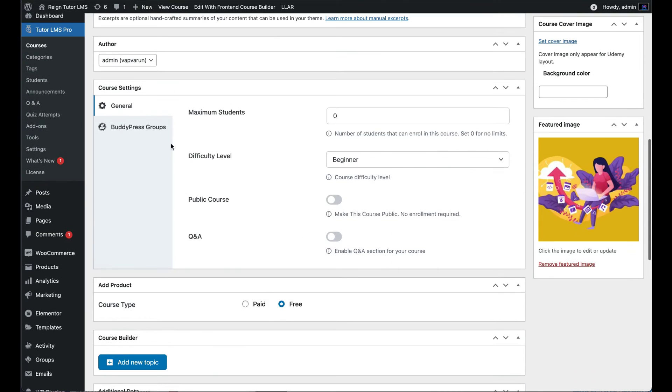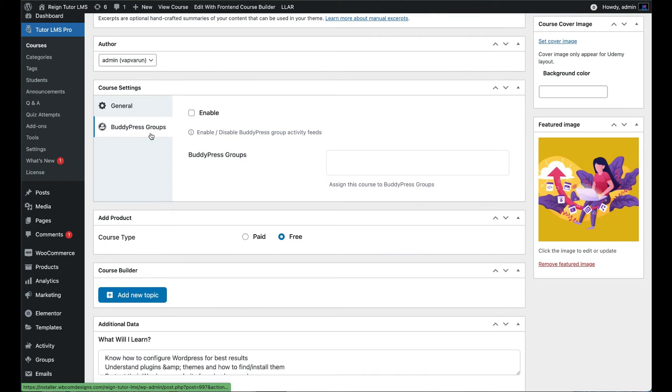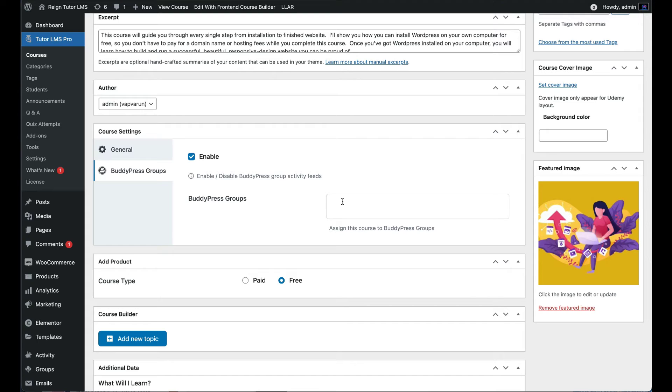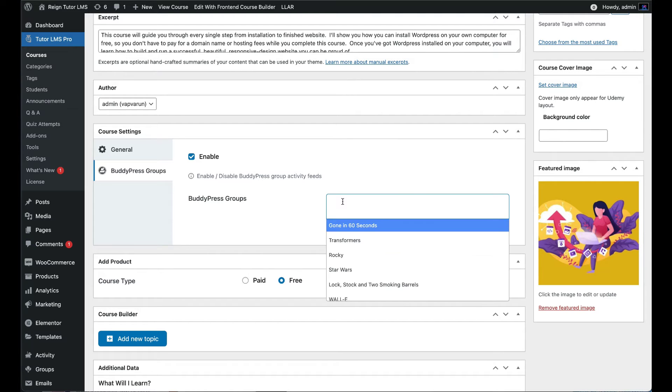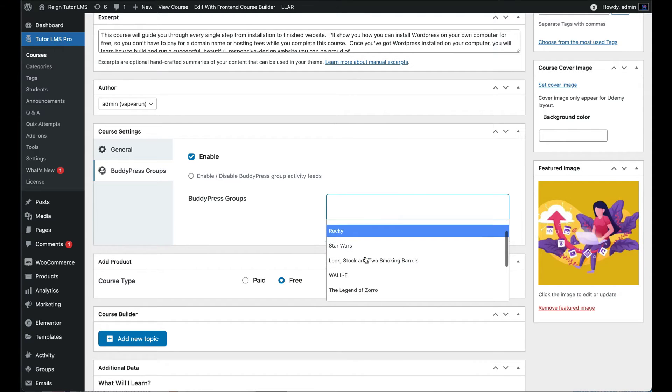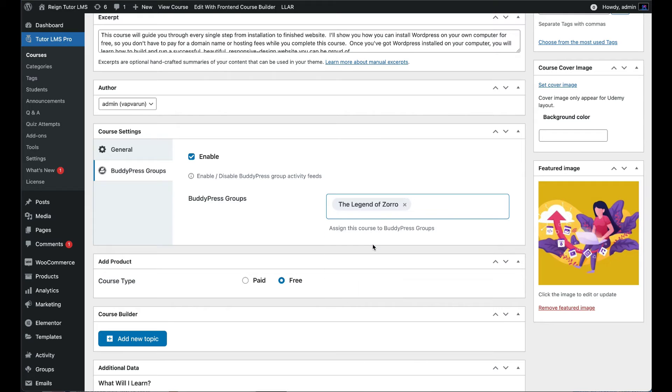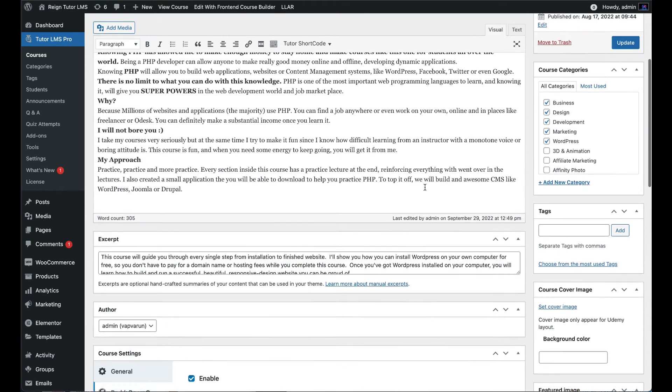In course setting, now there is a BuddyPress group tab. Click on the tab and enable BuddyPress group activity feed for courses. Select the group from drop down. We will select the Legends of Zorro group in which we enabled the course activity.